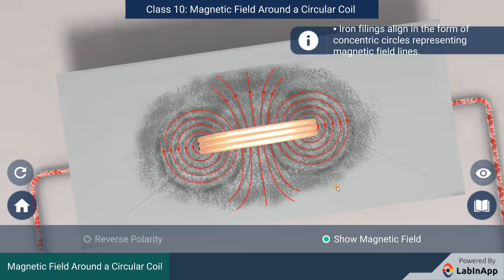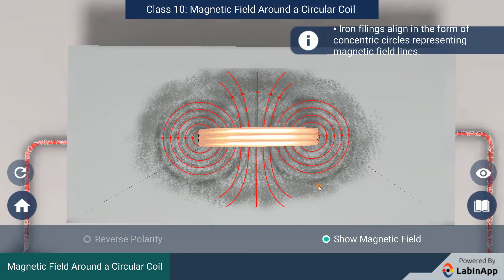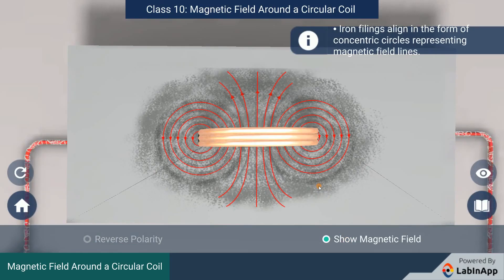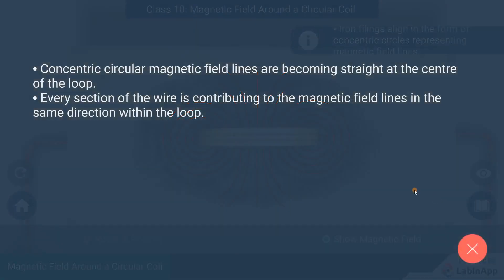We can see that the concentric circular magnetic field lines are becoming straight at the center of the loop. By applying the right-hand rule, we find that every section of the wire is contributing to the magnetic field lines in the same direction within the loop.